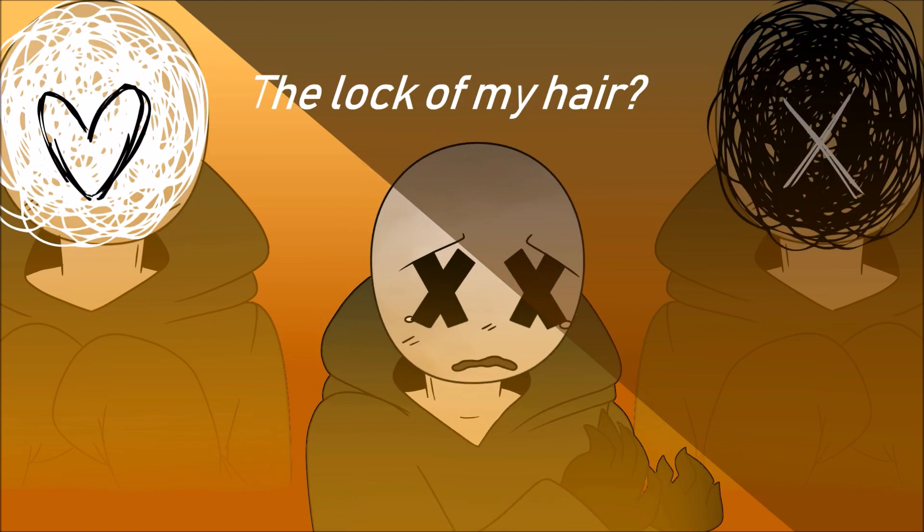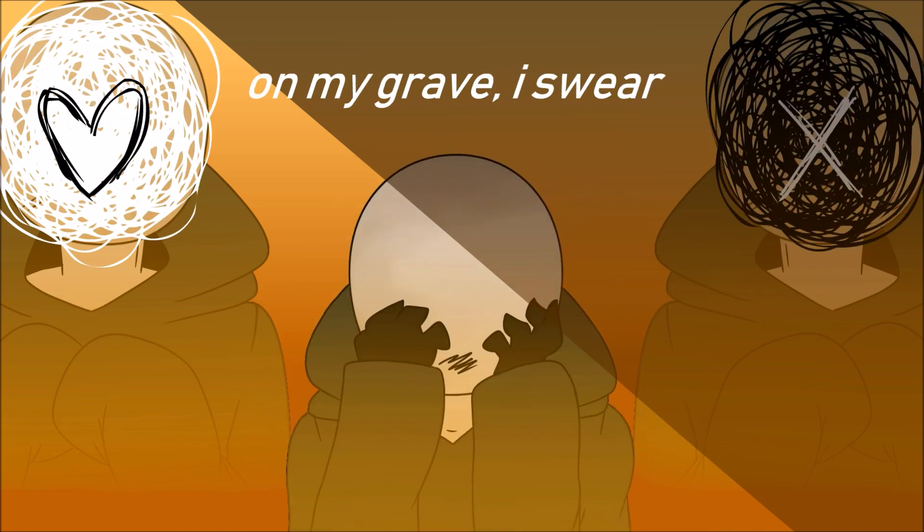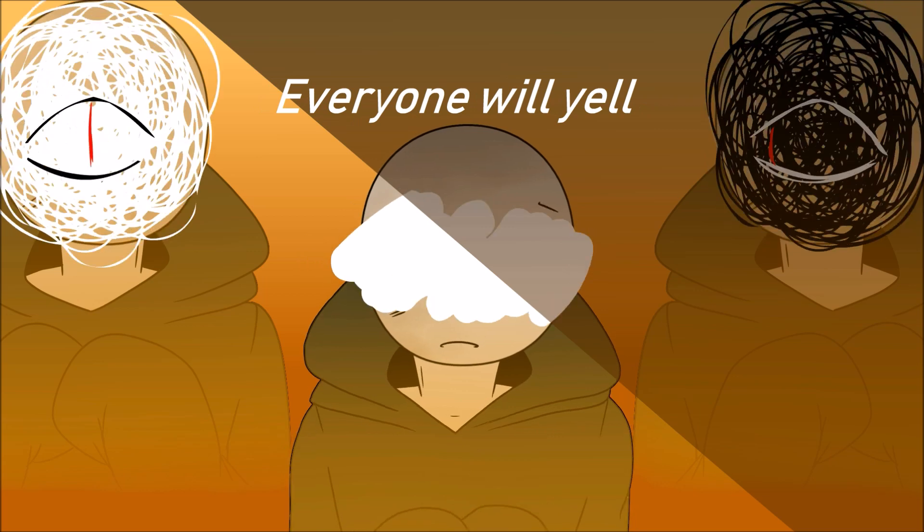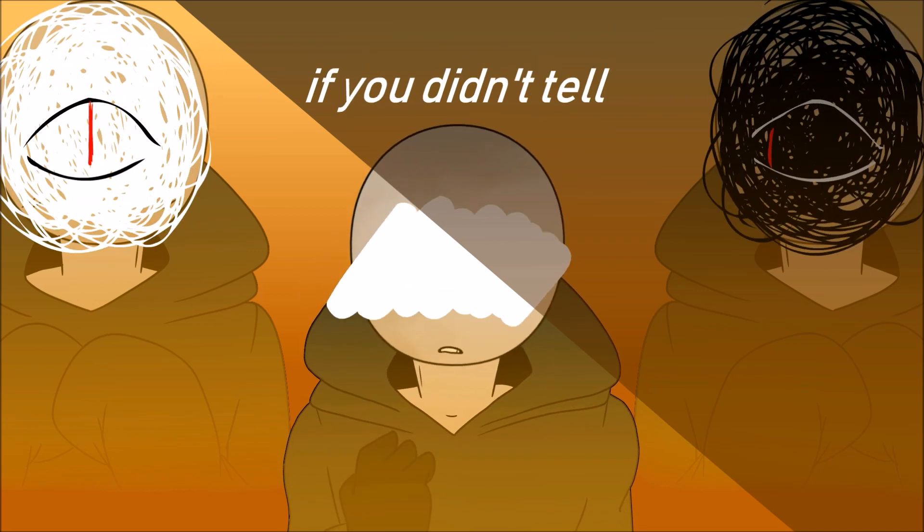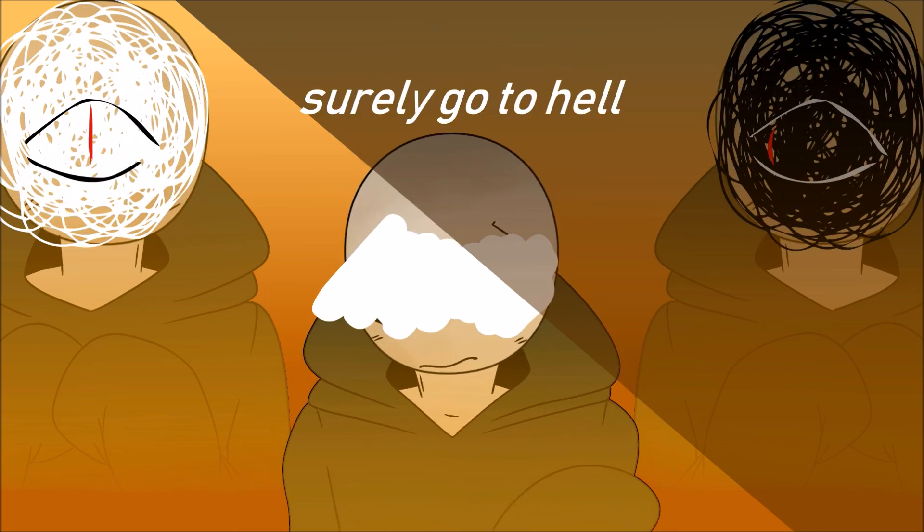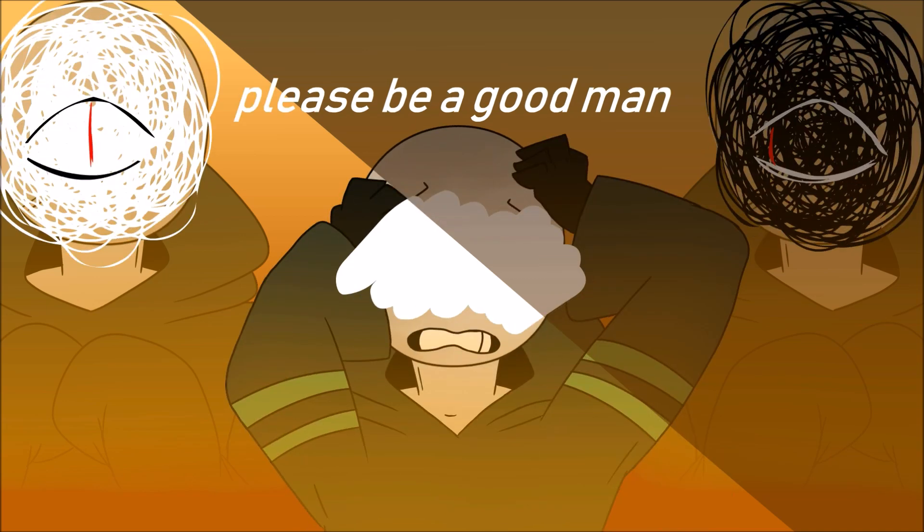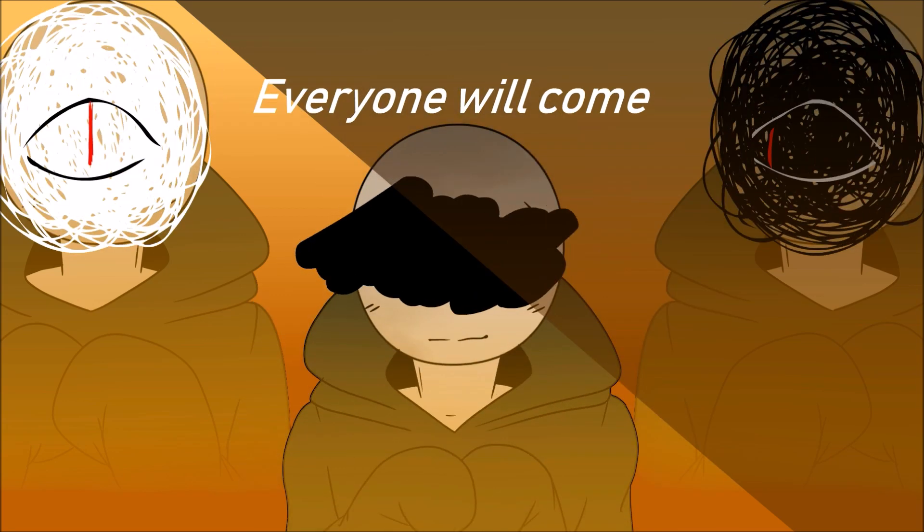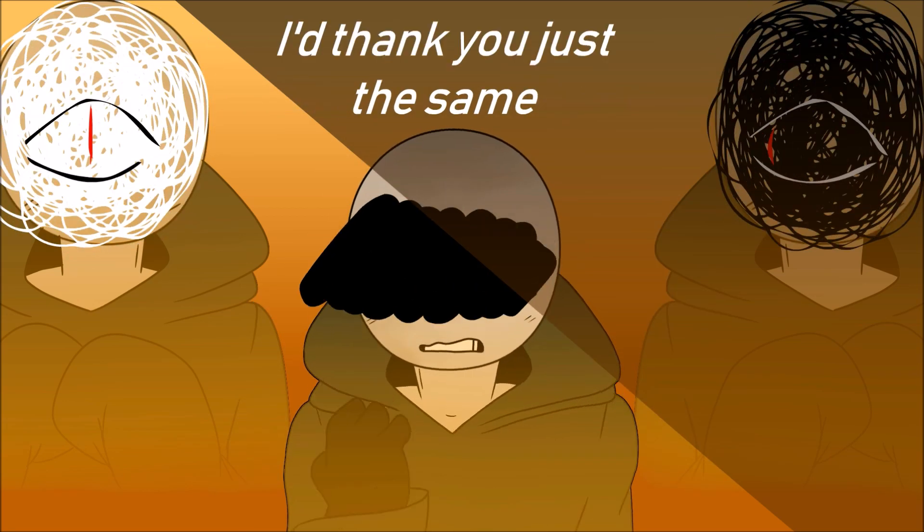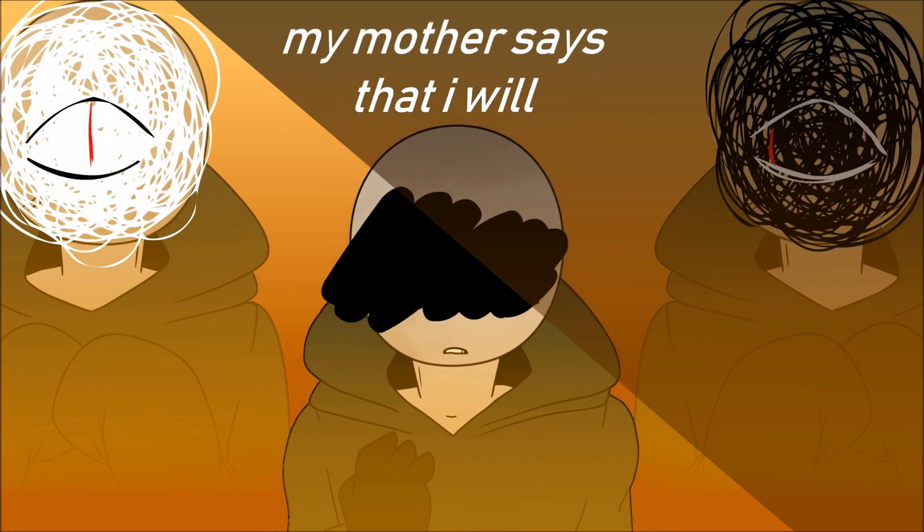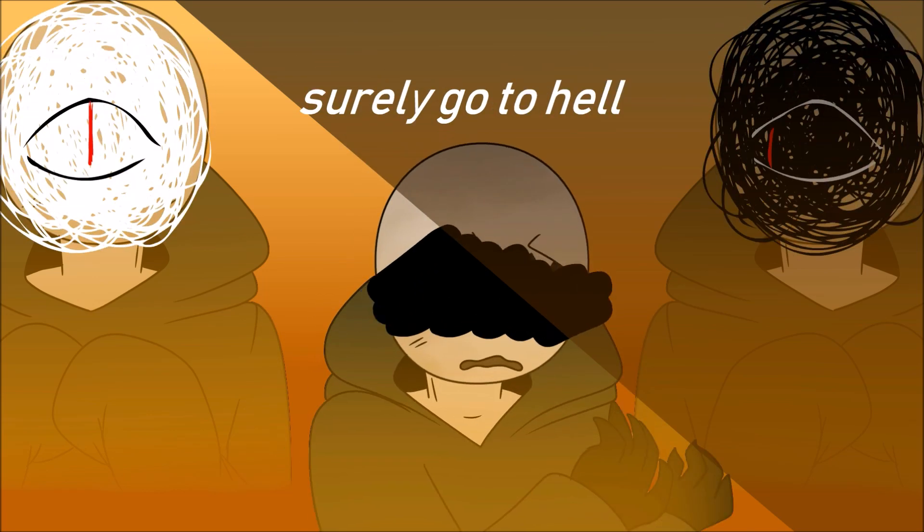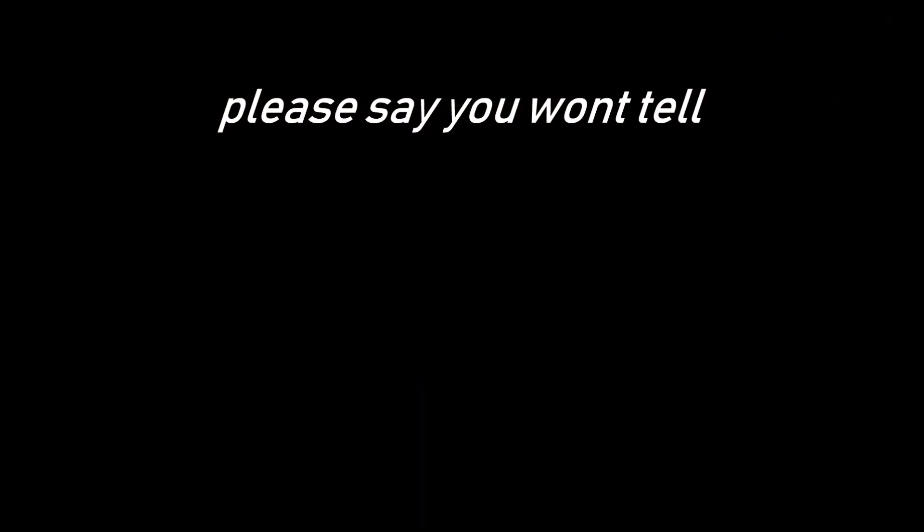Oh my god I swear, it's just the dark out of my heart. All we did was kiss. Everyone and I, everyone will go if you're just the same. If you didn't tell, my mother says that I will surely go to hell. Make me a good man, tell me you won't tell. Say you won't tell.